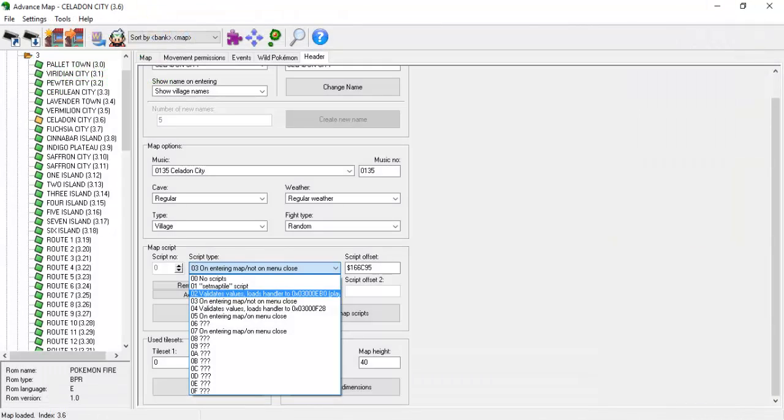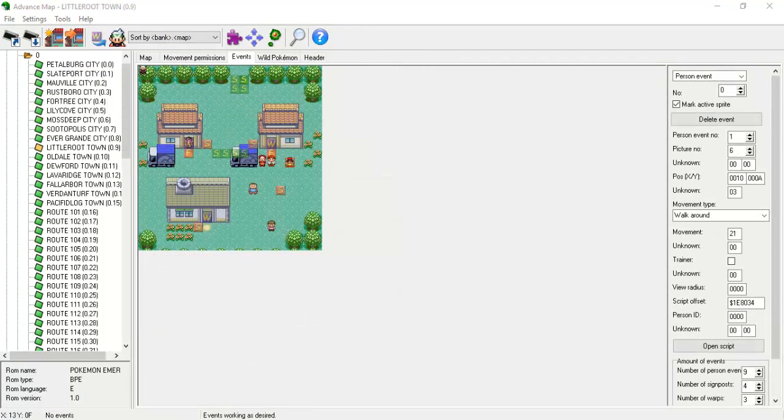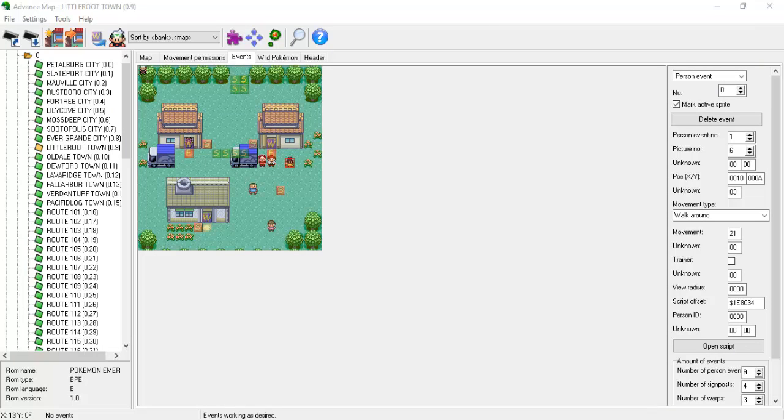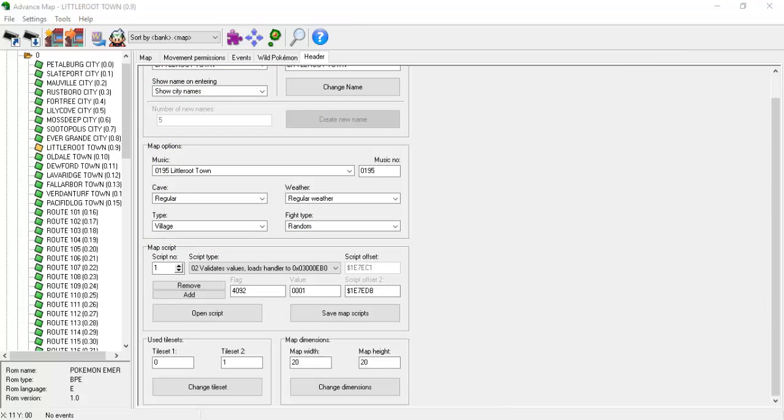Next we'll discuss the Type02 level script. If you recall, the moment the player steps out of the truck into Little Root Town, he or she is forced to jump off of it and an event with the player's mother is immediately triggered.